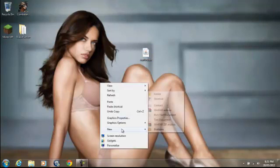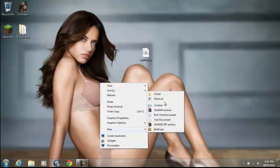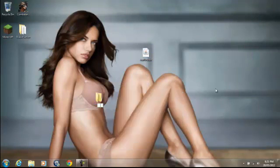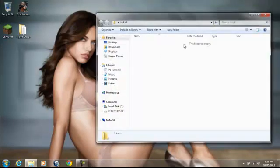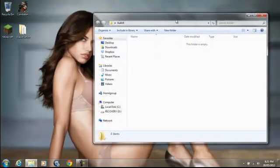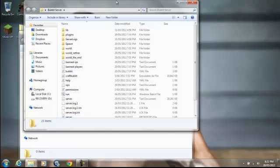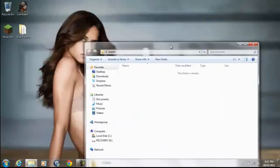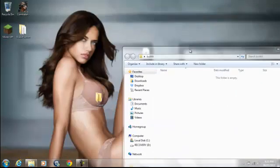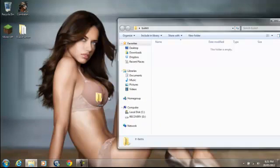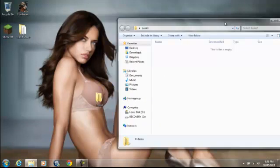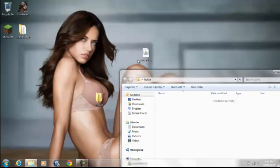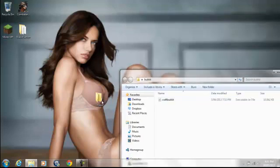First off, we want to create a new folder — I'm going to call mine 'minebucket.' So you've got your bucket folder, and then once you have that bucket folder, you just drag CraftBucket.jar into there.